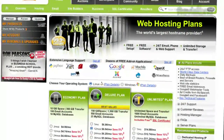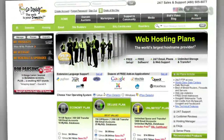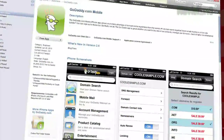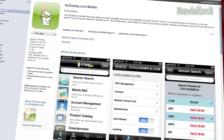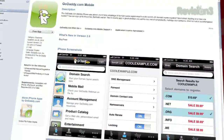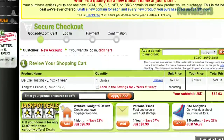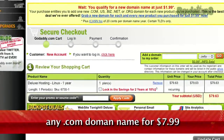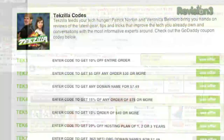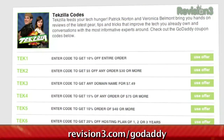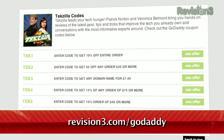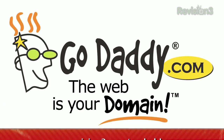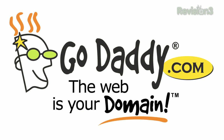And remember, you can download GoDaddy's free iPhone, Android, or Blackberry app to order right from your phone, manage your current domains, and more. Want a discount? Just use the code TZD10 and you'll get any .com domain name for only $7.99. And be sure to check out revision3.com/GoDaddy for a list of all the amazing GoDaddy deals from Revision 3.